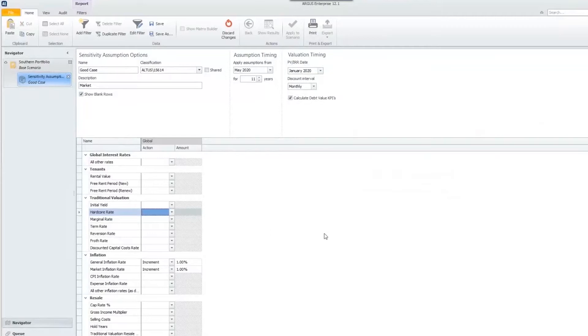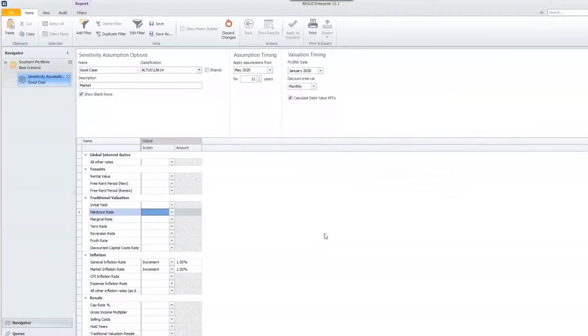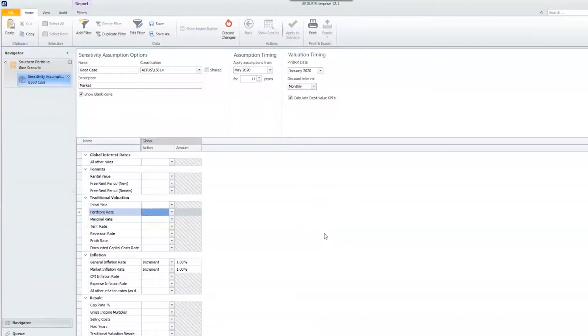Sensitivity assumption sets are really beneficial because we can create a set of assumptions that we want to apply to our portfolios or different scenarios. Once we create them, we can save them and they become global, meaning we can apply them to any portfolio or scenario.